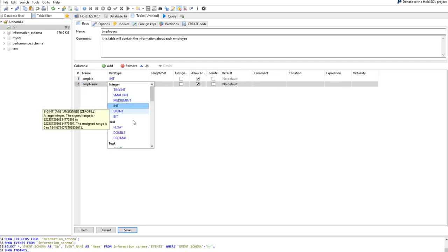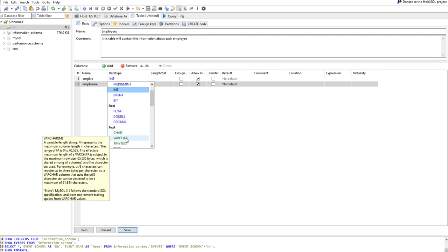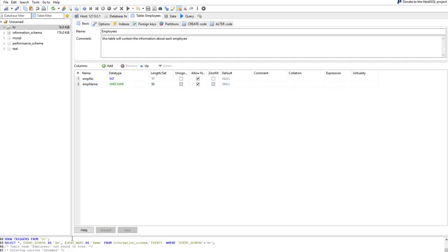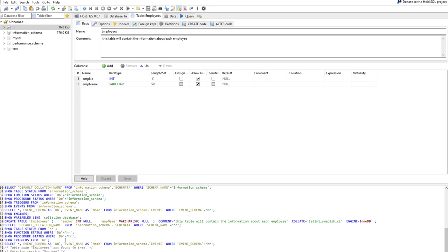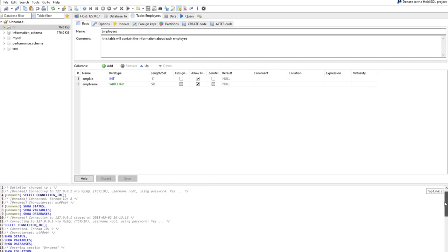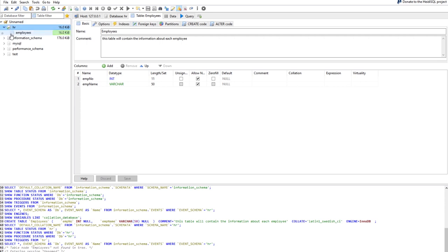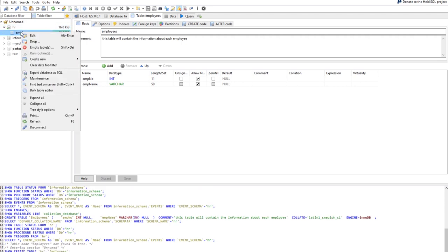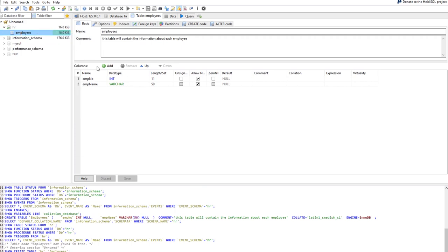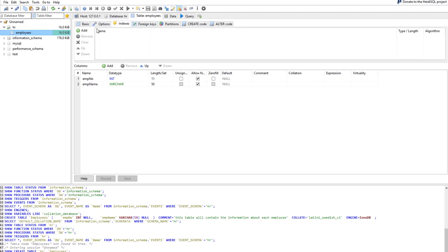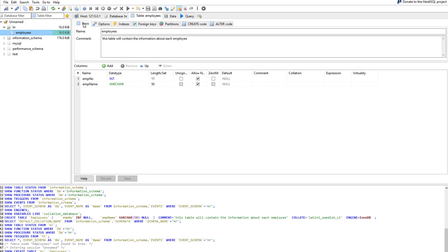I can create a new table and name it 'employees', then define columns. For example, employee number with data type INT, and employee name as VARCHAR. I can save this and it's translated into SQL code — CREATE TABLE — without me writing anything. We have a table called employees. Next, we'll see how to install MariaDB on the cloud.